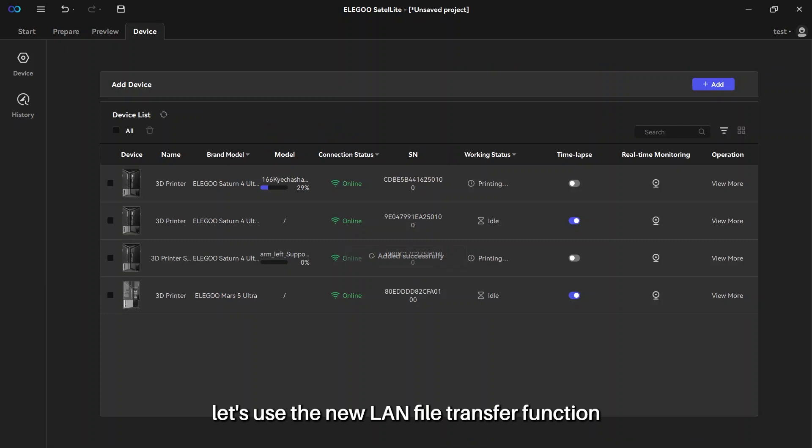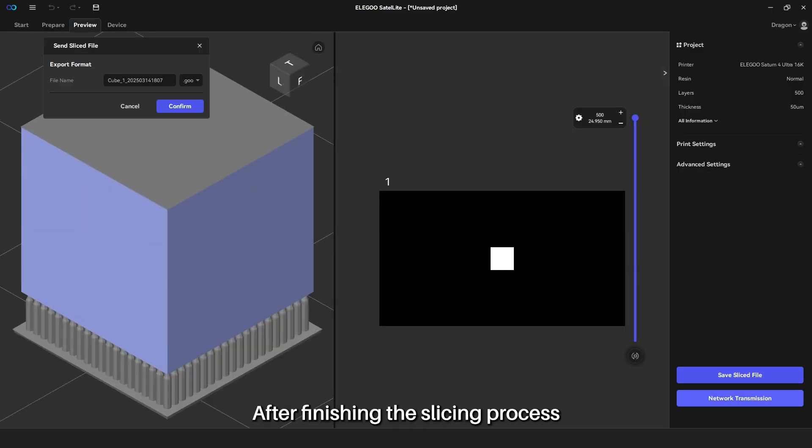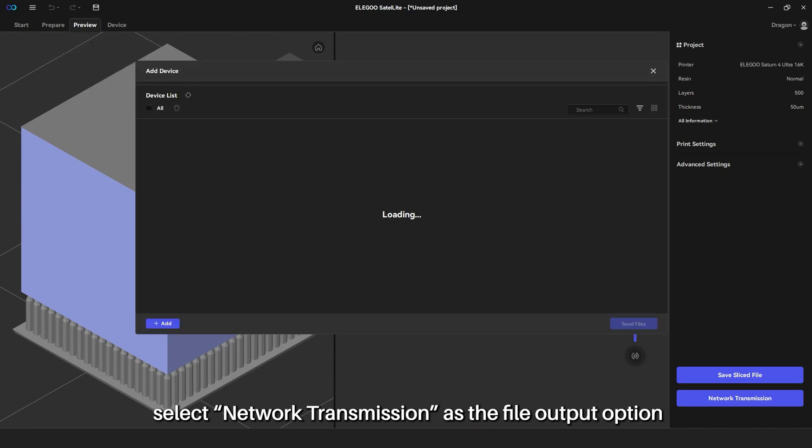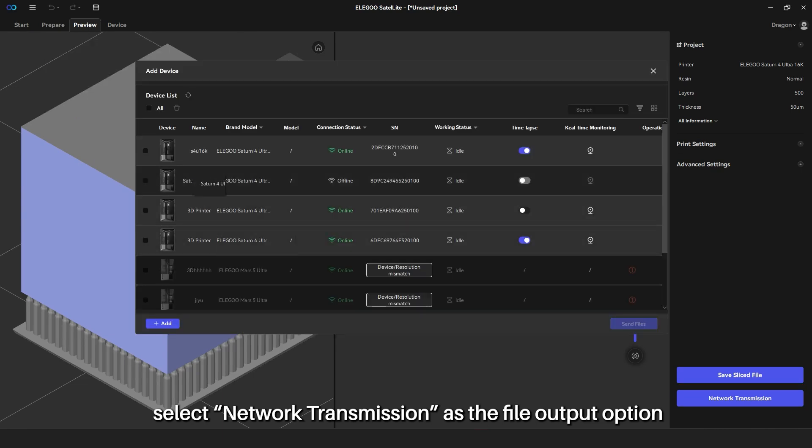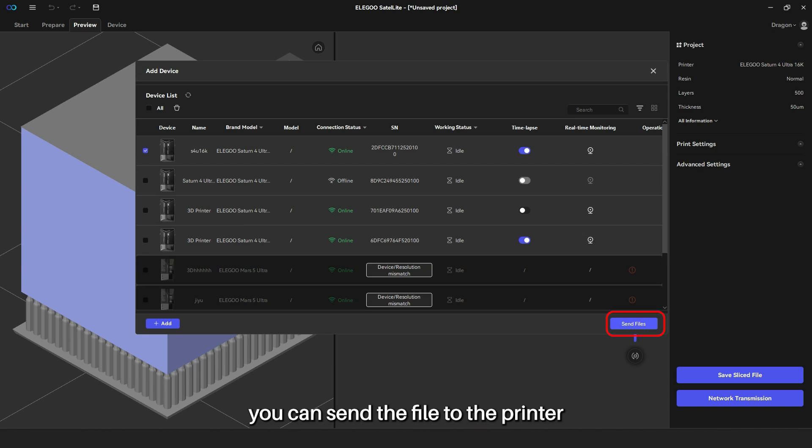let's use the new LAN file transfer function. After finishing the slicing process, select Network Transmission as the file output option. Once configured, you can send the file to the printer.